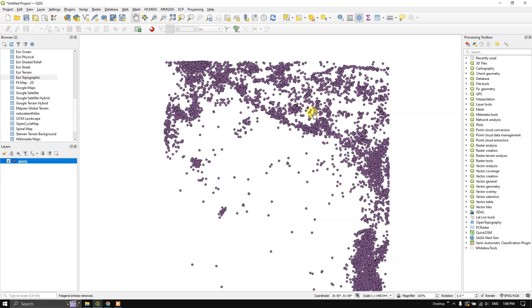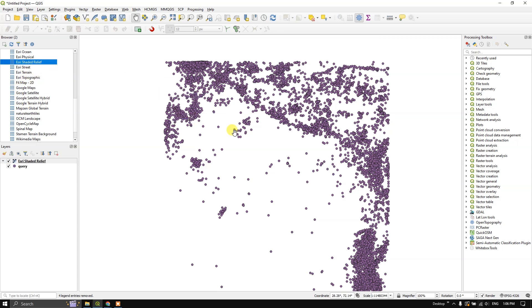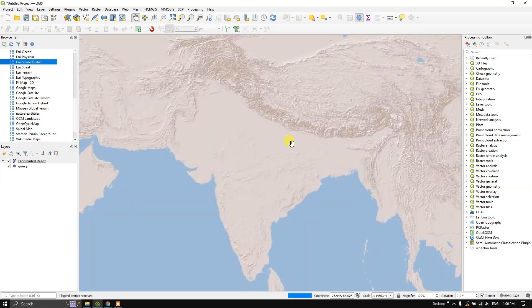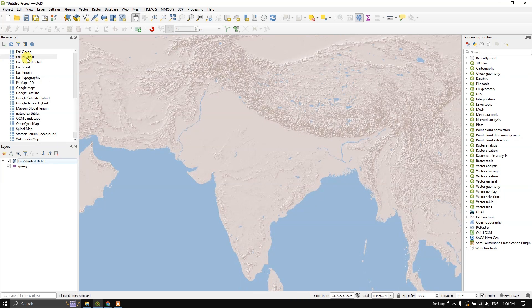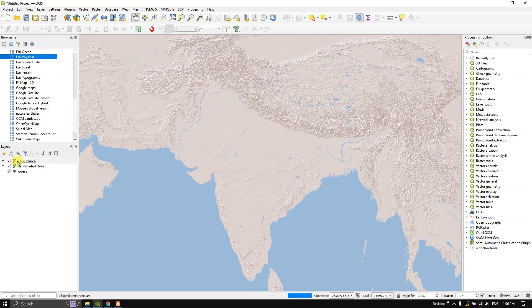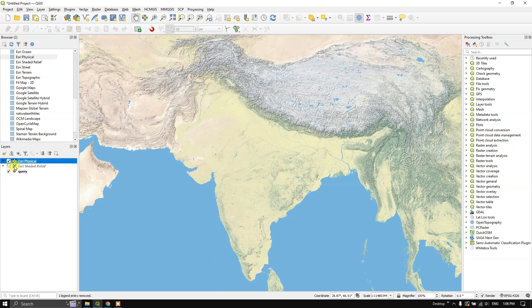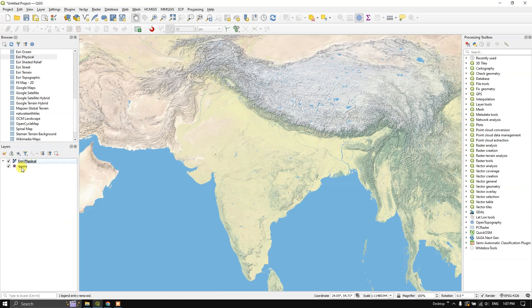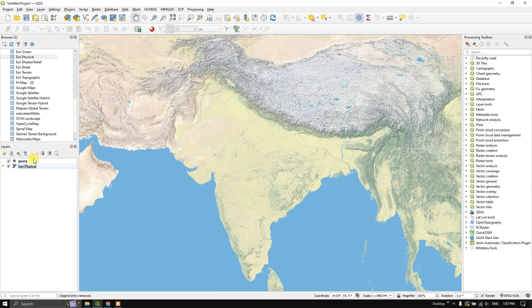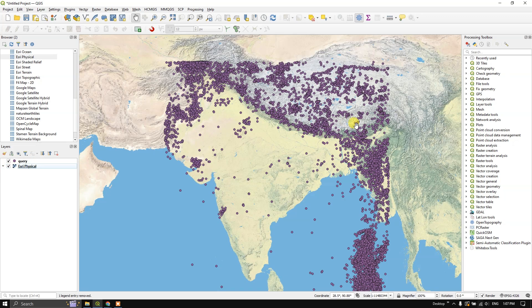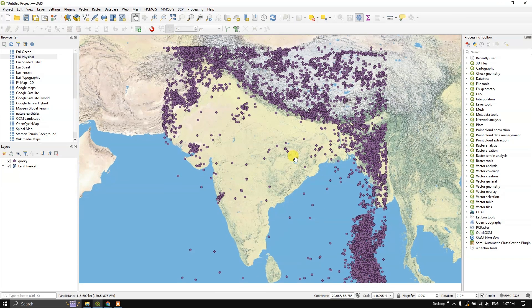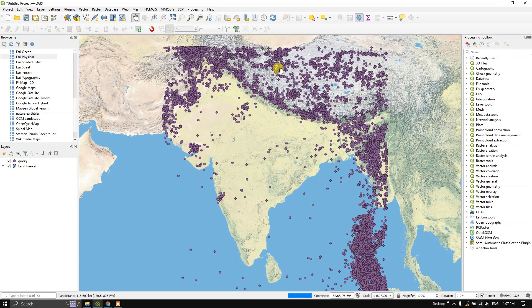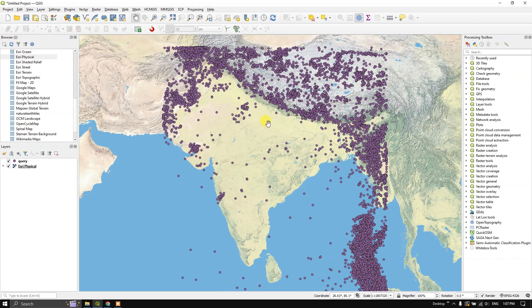You can see how the data has been added to the map canvas. And let us also add some base map to it, ESRI shaded relief or ESRI physical. Now let us bring this data to the top. Now you can see the earthquake distribution from the year 2000 to 2025.